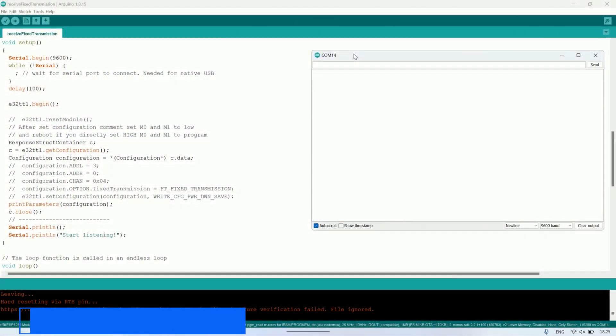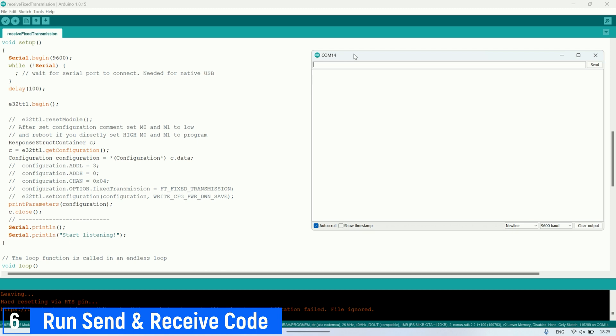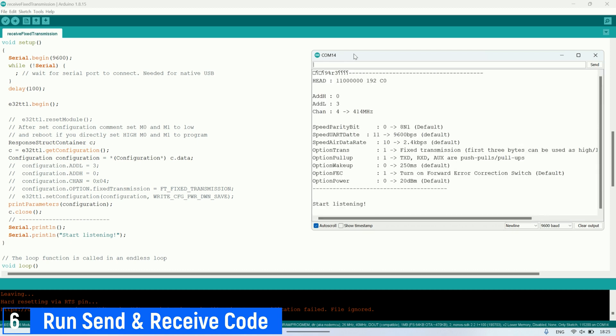Next, I open two instances of the Arduino IDE connected to the two different ports of the LoRa modules. Then, I open the serial monitor for each port to view serial information.